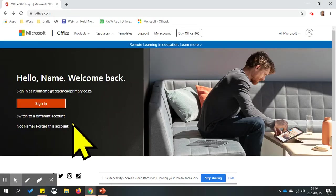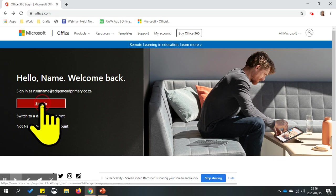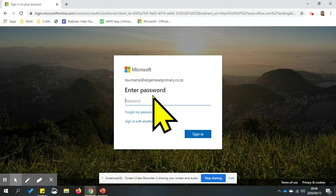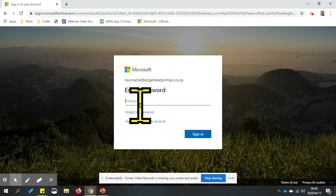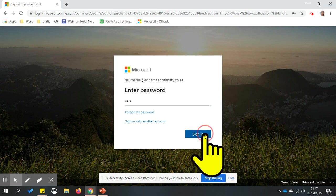You have already signed in previously, so move your mouse to sign in and click on sign in. You will see your username is given at the top. Under password, type in your password and click on sign in.